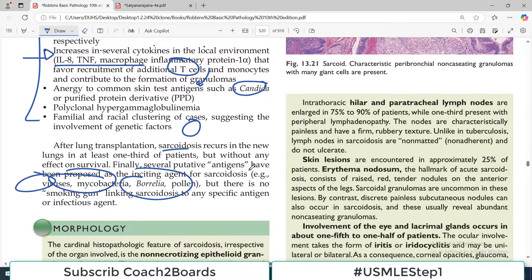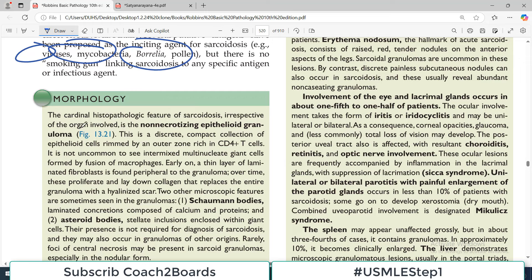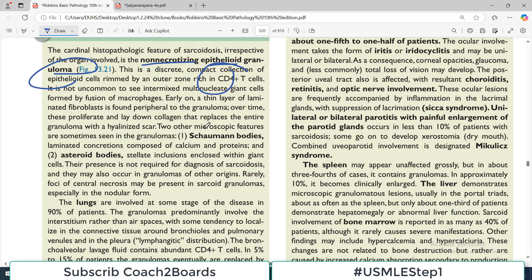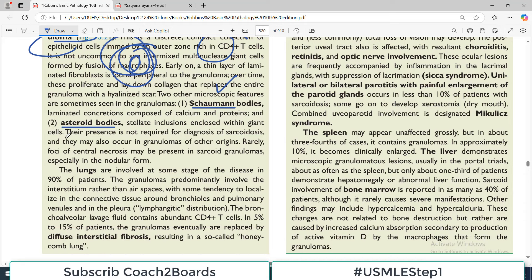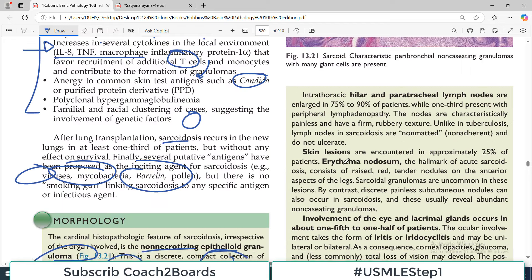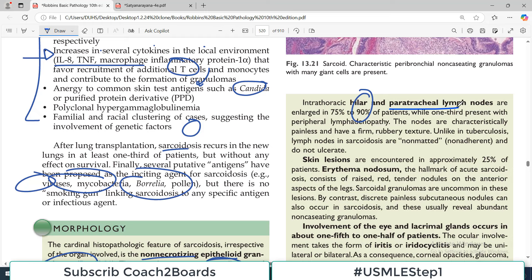The cardinal histopathologic feature of sarcoidosis is the non-necrotizing epithelioid granuloma with CD4 positive T cells. Two other microscopic features are Schaumann bodies — laminated concentric structures composed of calcium and proteins, very commonly tested in exams — and asteroid bodies, which are stellate inclusions enclosed within giant cells. The lungs are involved at some stage of the disease in 90% of patients, with diffuse interstitial fibrosis. Intrathoracic hilar and paratracheal lymph nodes are involved and this is often an incidental finding that leads to the diagnosis.